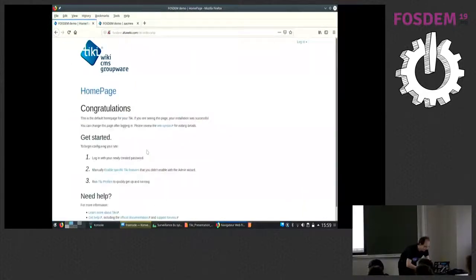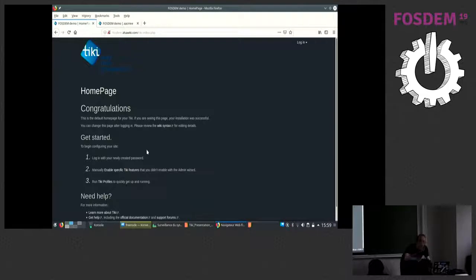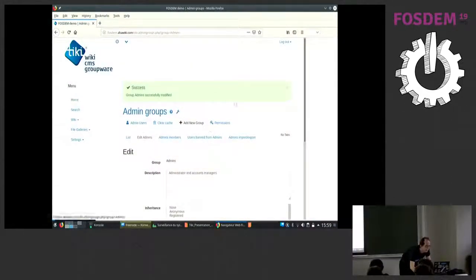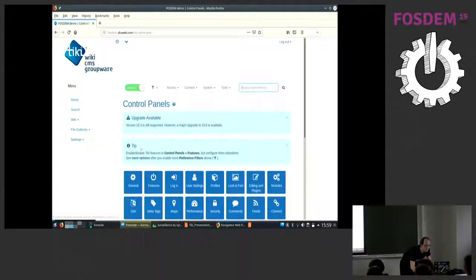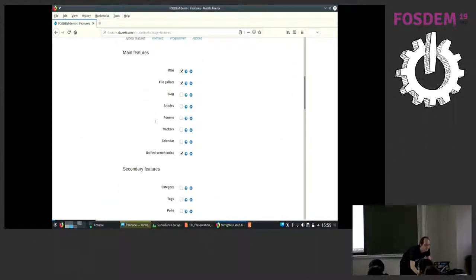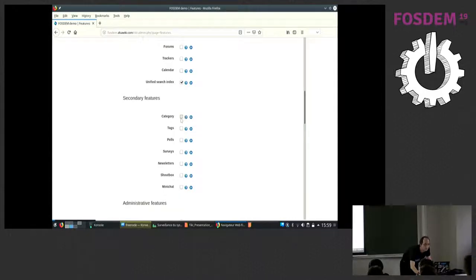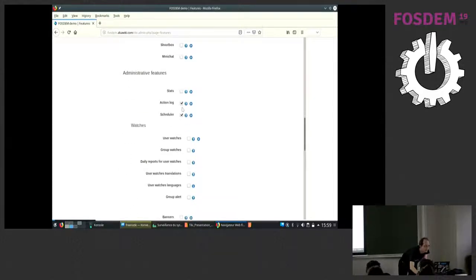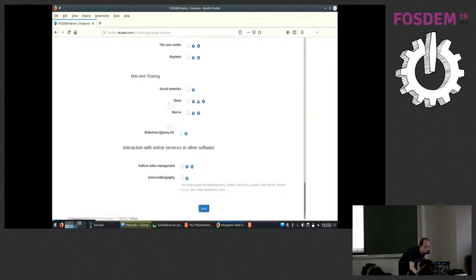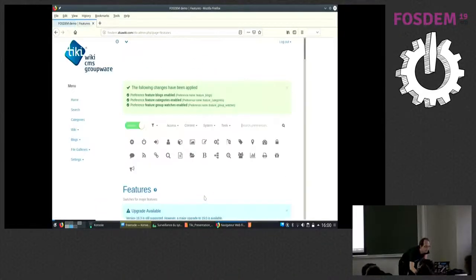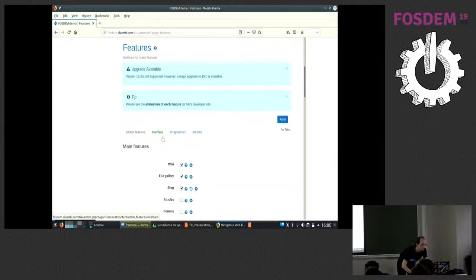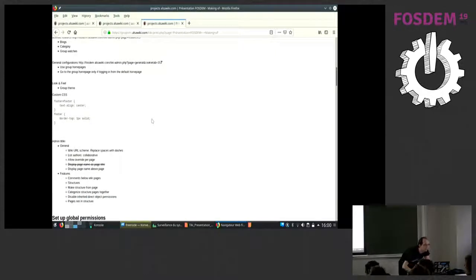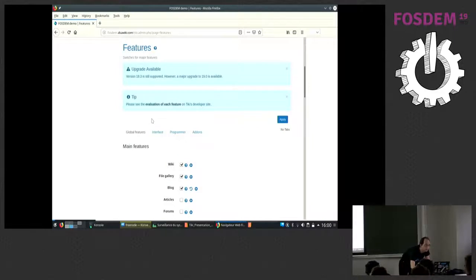Nothing changes for the admin, but for the rest of the world the theme is visually different — so you know at a glance whether you're an admin or not. Now we do some basic settings changes for the purpose of setting up the site the way we want it: we add the blog component, which is not default in Tiki. Tiki has everything built in — you don't find plugins on the internet, you just activate what you need. Groups and categories will be required for what we want to do.